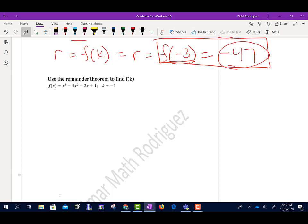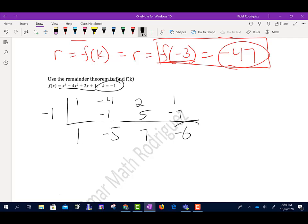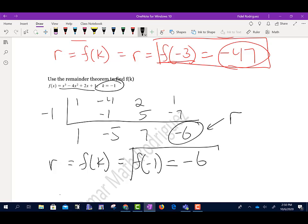This next problem works exactly the same way. Draw the half box and fill in coefficients: 1, negative 4, 2, and 1. It's given in the form k equals, so I don't change the sign — k equals negative 1. Bring down 1. Negative 1 times 1 is negative 1; add to get negative 5. Negative 1 times negative 5 is positive 5; add to get 7. Negative 1 times 7 is negative 7; add to get negative 6. Remainder is negative 6. So f(negative 1) equals negative 6.